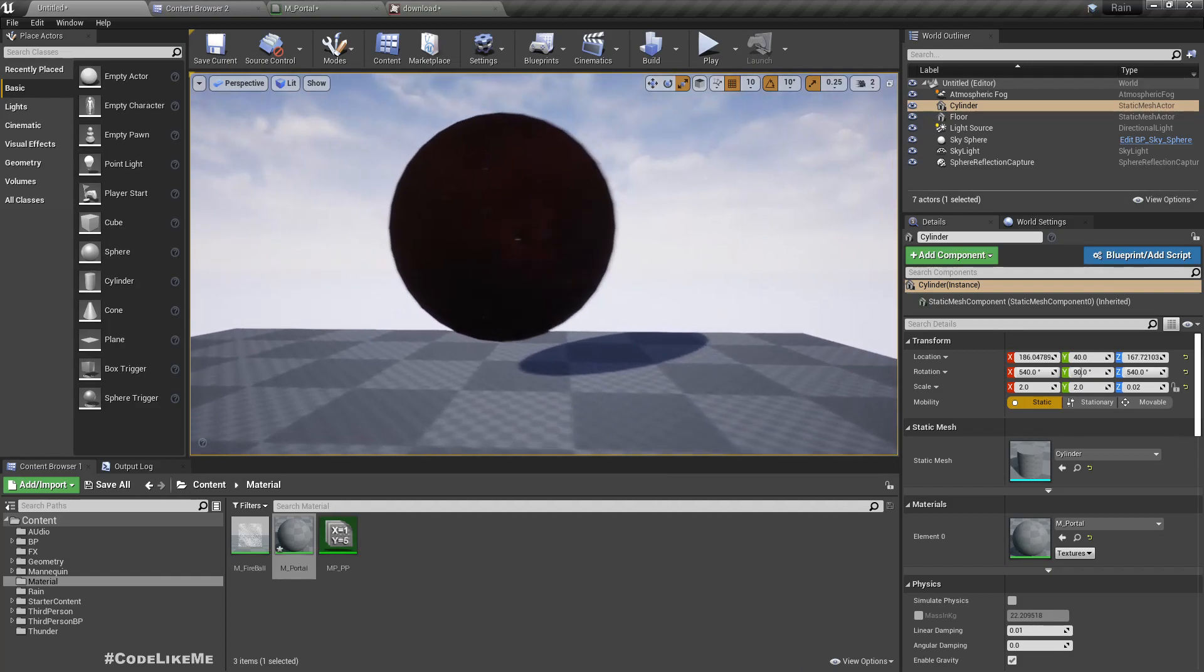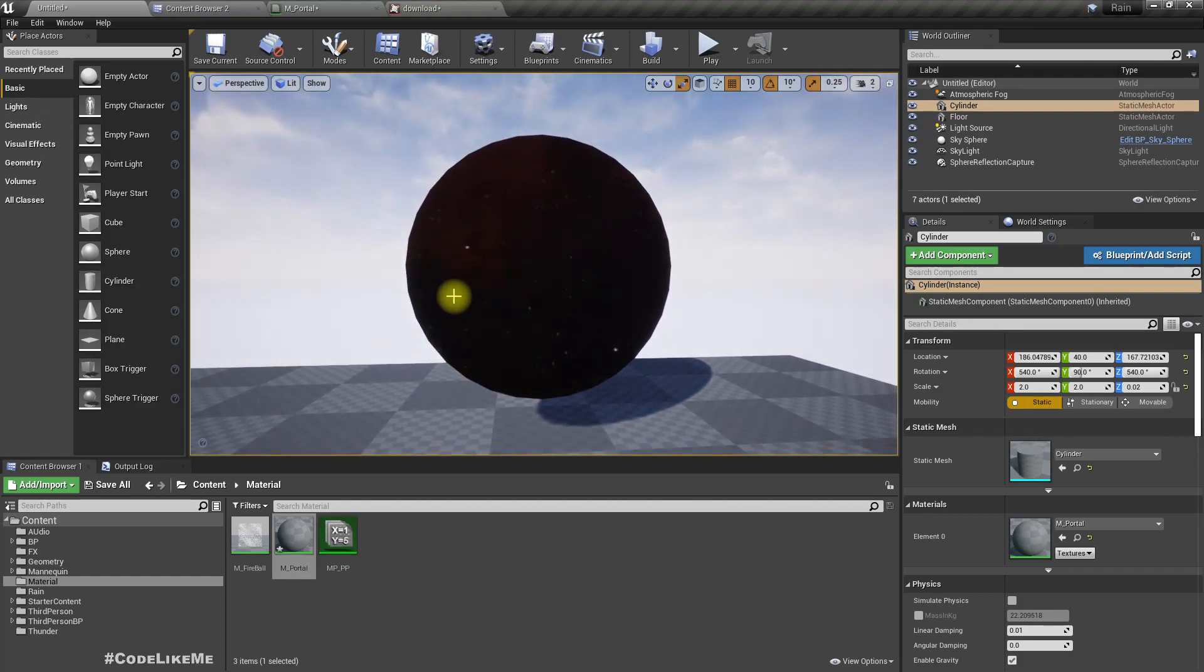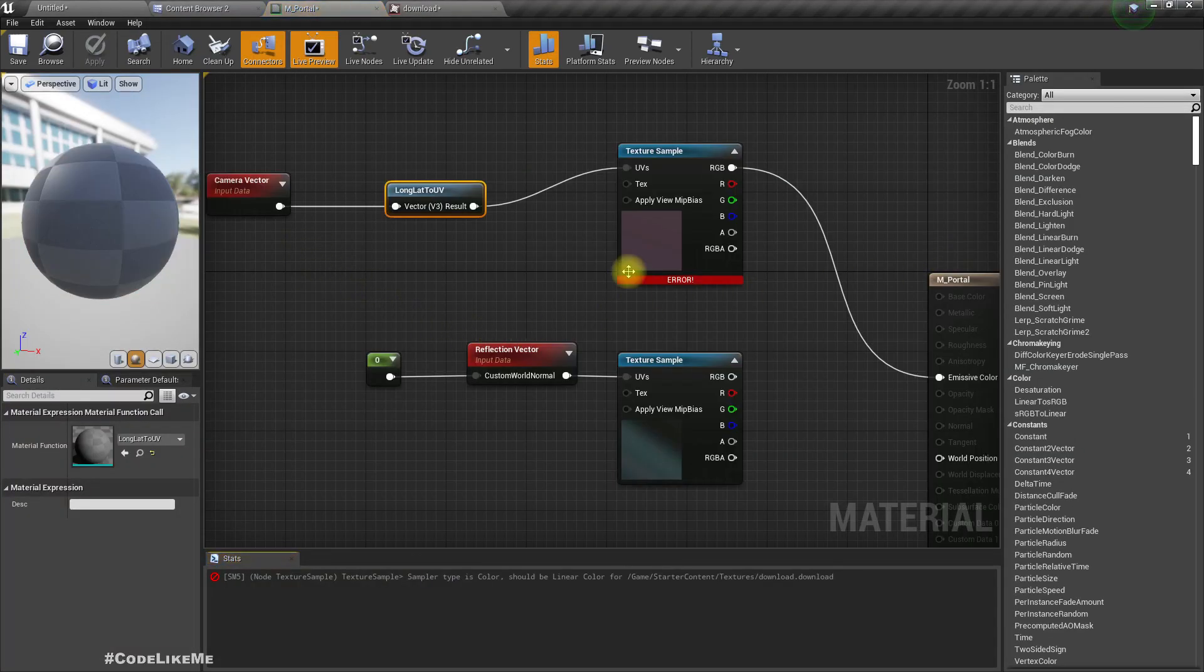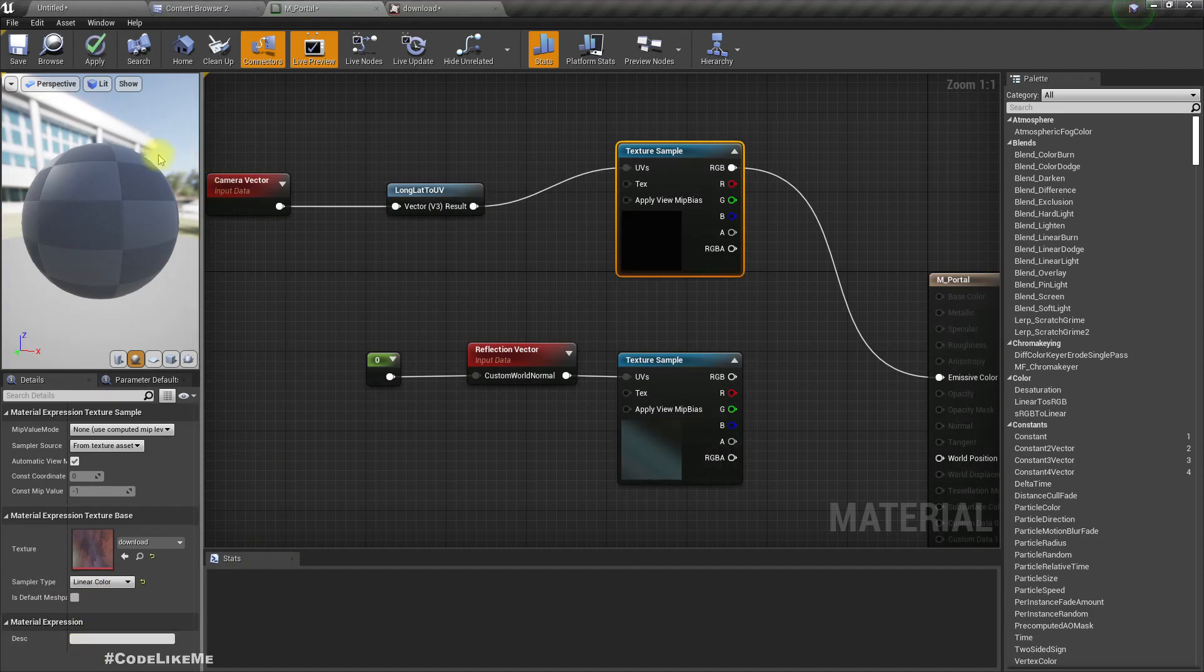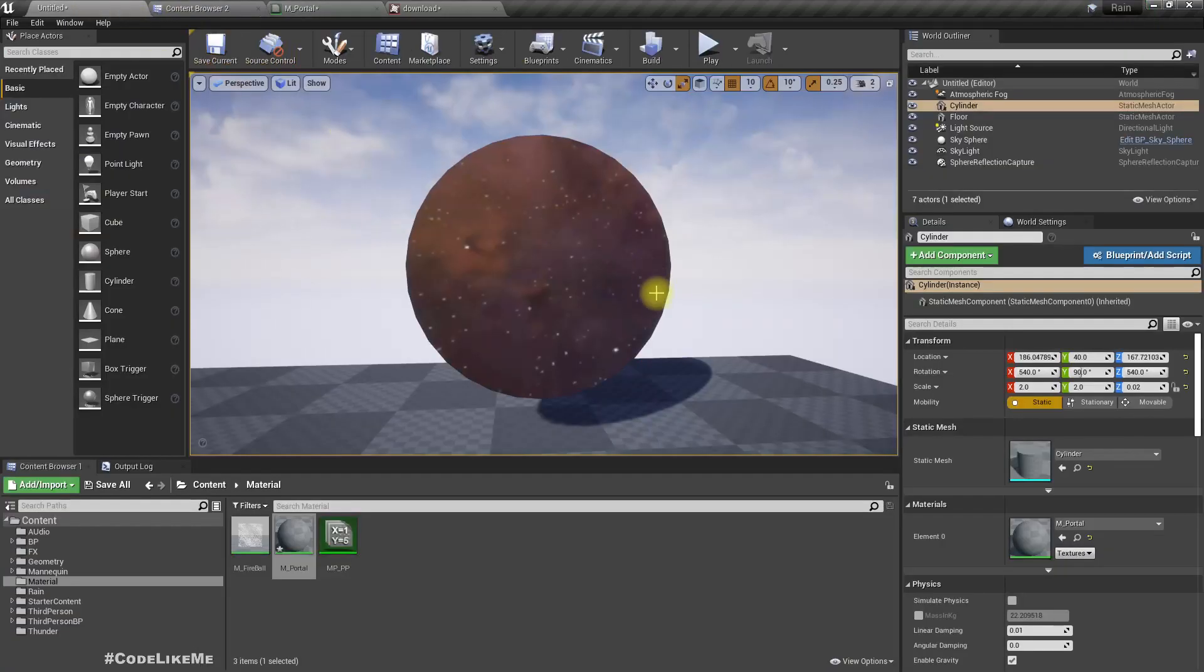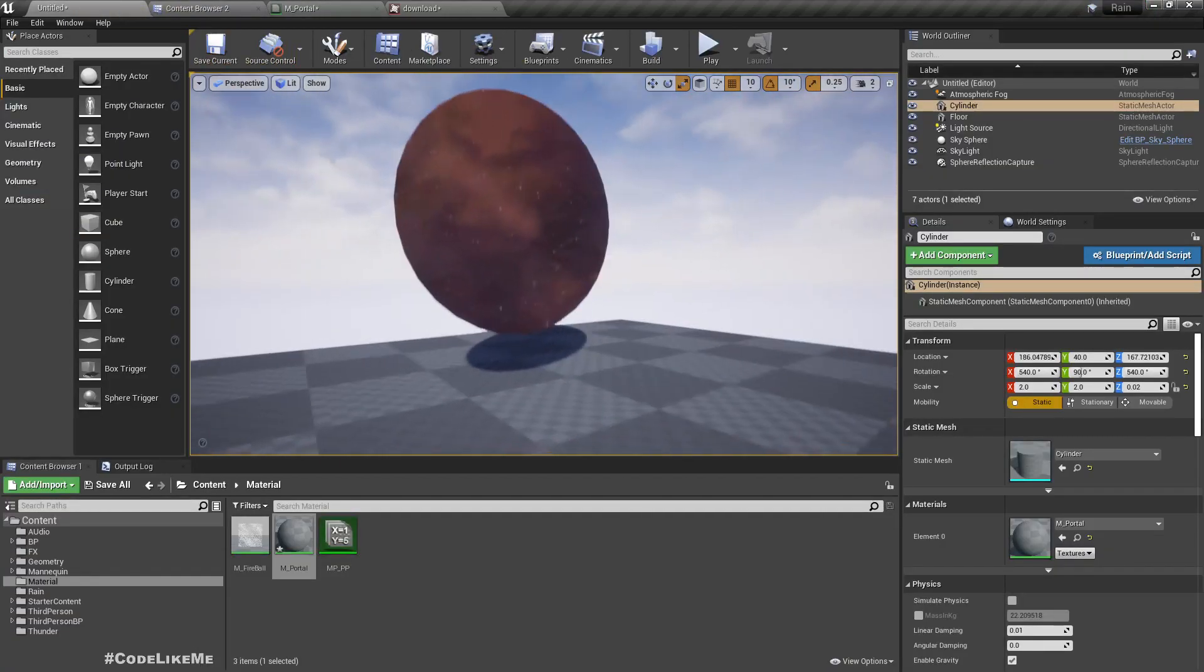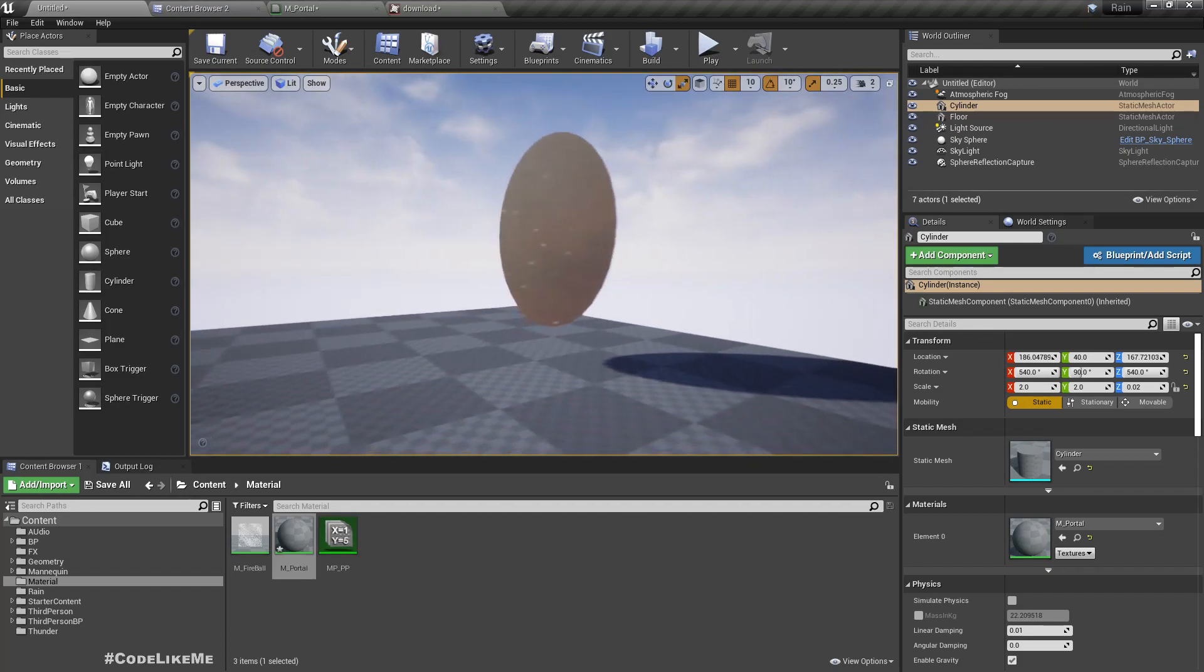Another problem is this texture is not that clear. What if I change this to SRGB and linear color. Now it's more bright so we can see clearly.